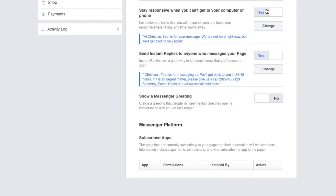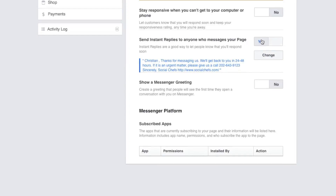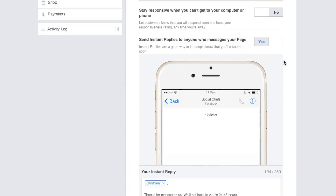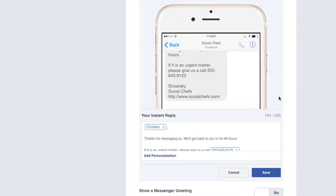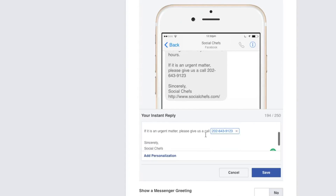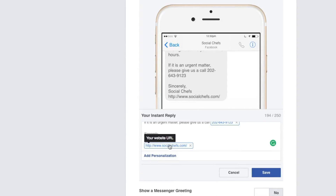In addition to setting an away message that goes to people who message you outside of a schedule, you can also set a message for anyone who messages your Facebook page. This works very much the same way — you get 250 characters, and all you have to do is turn this setting on and personalize it. You can add in the customer's name, your website address, your phone number — all information pulled from your Facebook page.